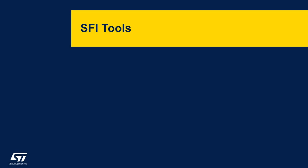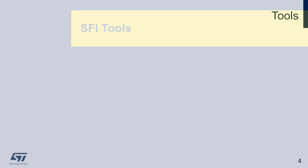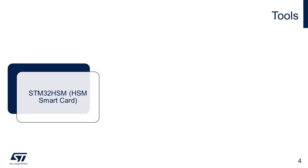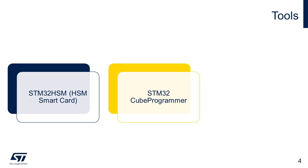Let us have a look at the tools related to SFI process. This slide lists the necessary tools for the process along with the SFI package. First, hardware security module or HSM smart card, it is used for the secret key transfer. Second, STM32Q programmer, the tool supports SFI file programming steps along with various other tasks like reading option bytes and MCU product ID.